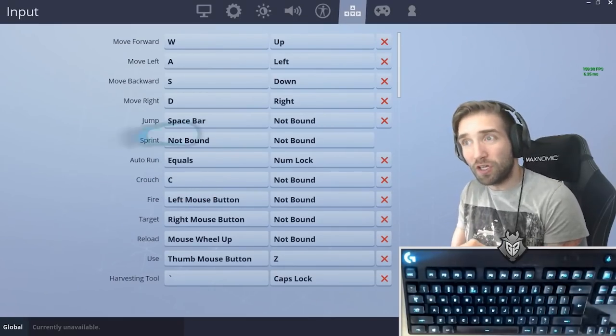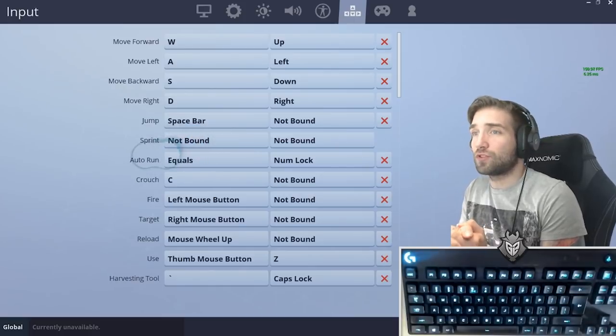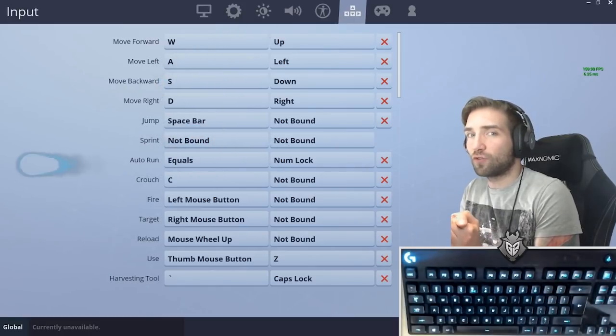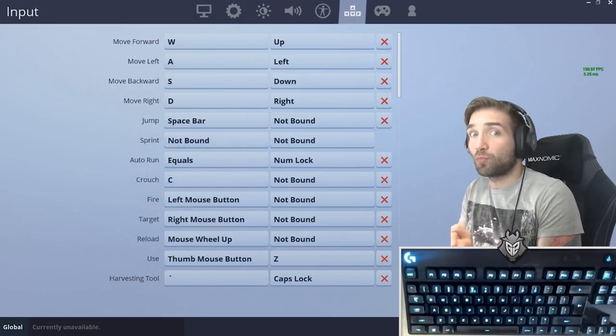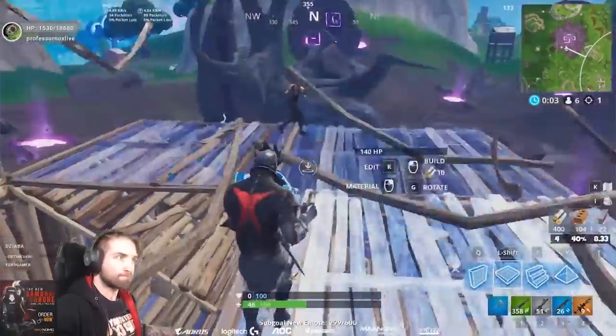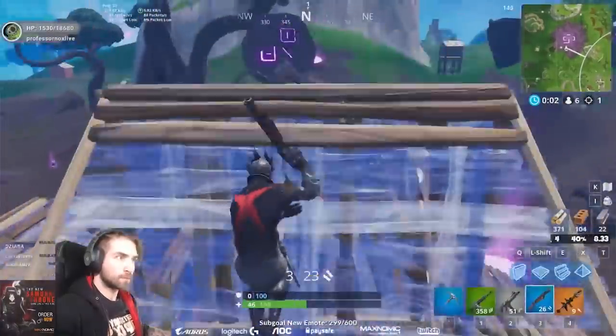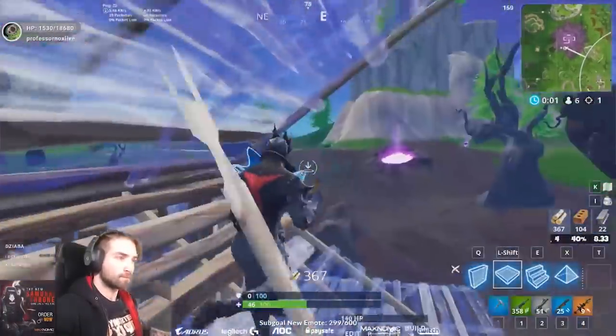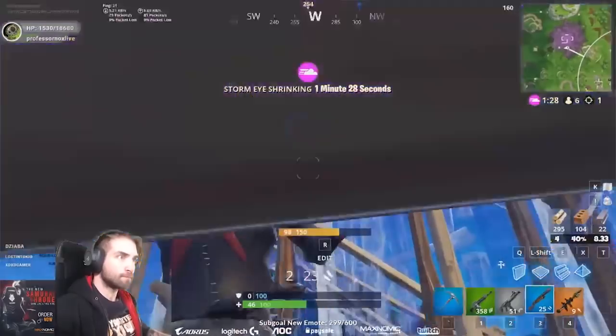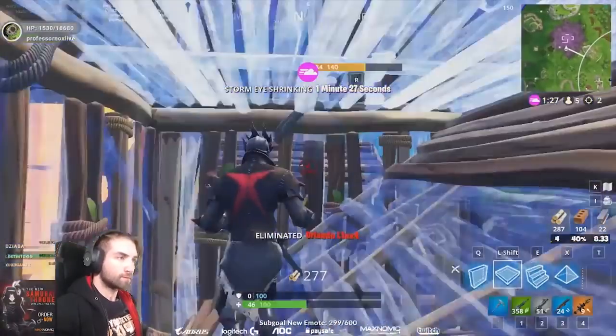There are so many binds that you will need and so many options that you will find more interesting for yourself than other players do, but maybe you'll be inspired by the fact that you'll see someone else's binds and that will make you think.